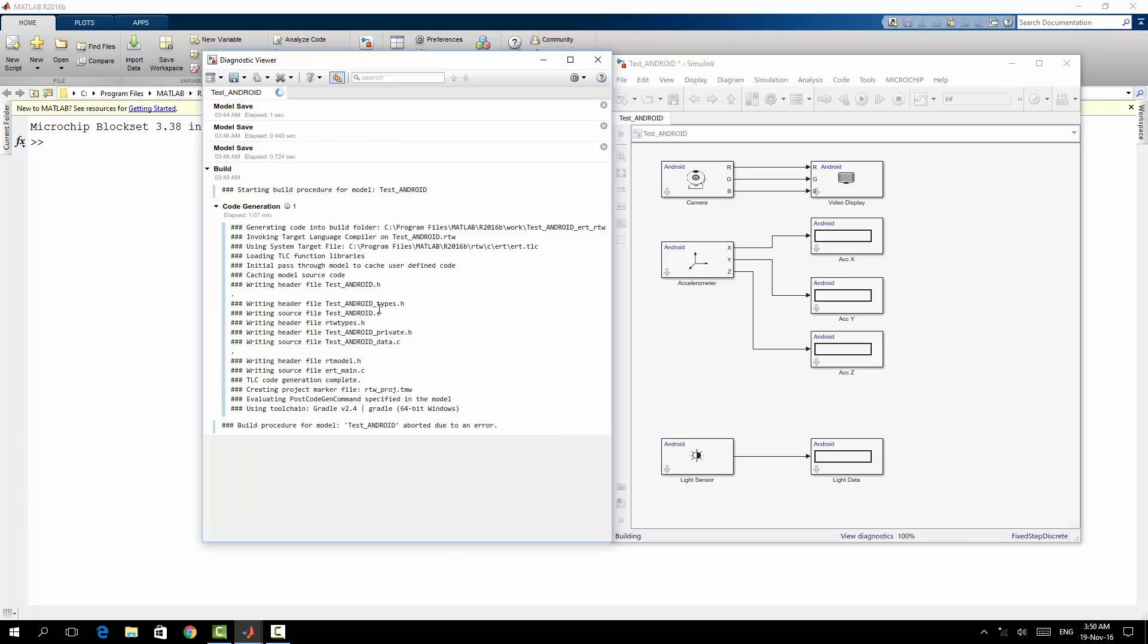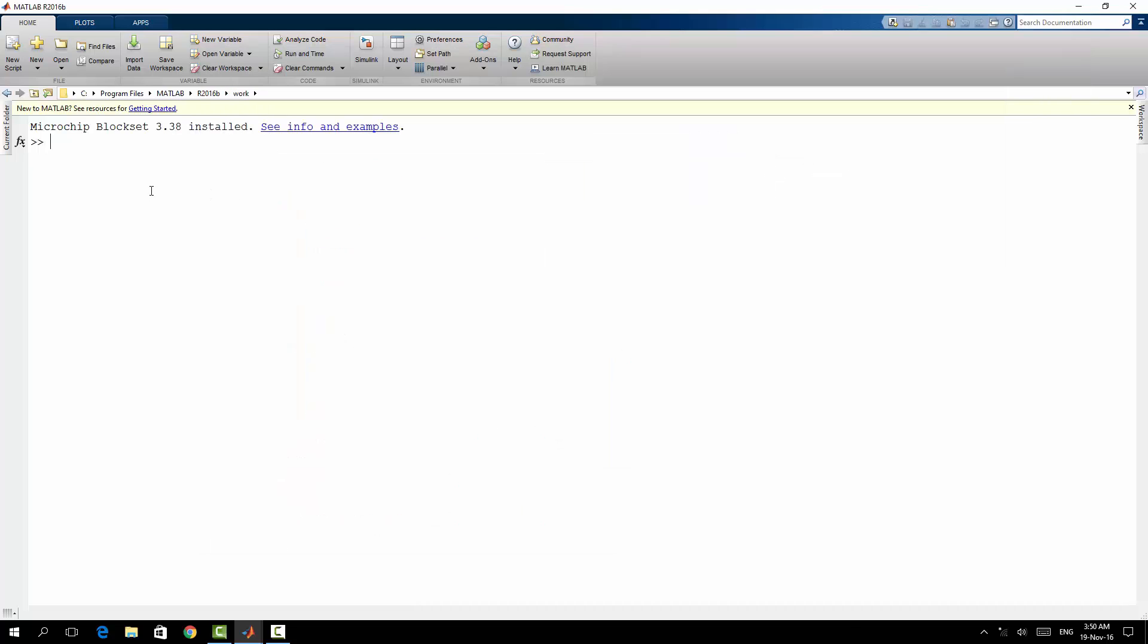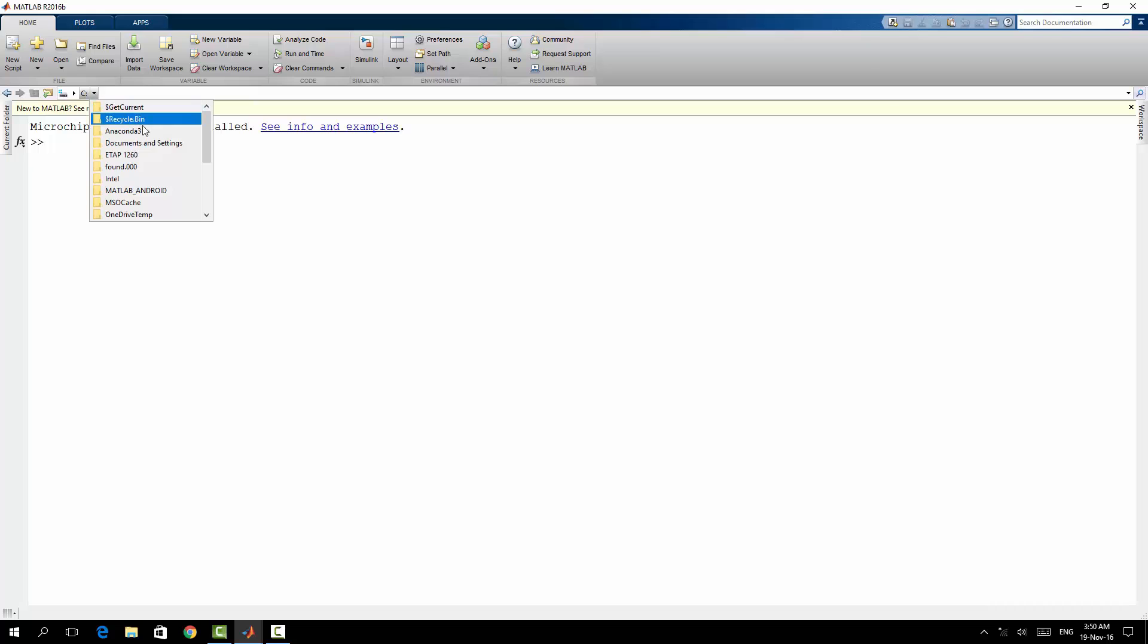So here I got an error: Android build tools do not support folder names that have spaces. This is the reason - it is still in my MATLAB folder. I didn't change it. I saved the model there but I didn't change it.